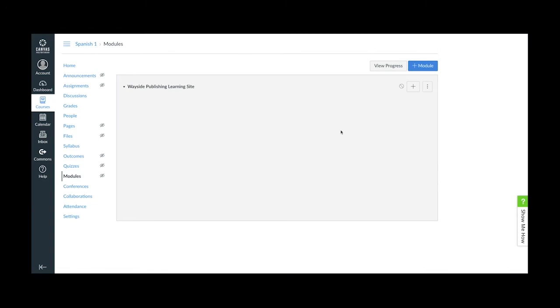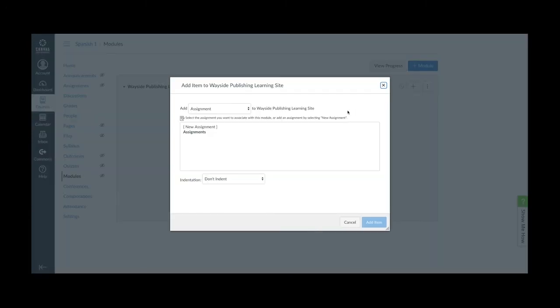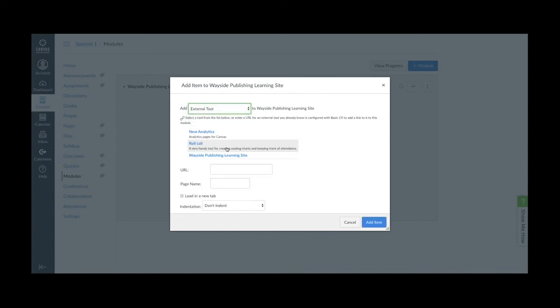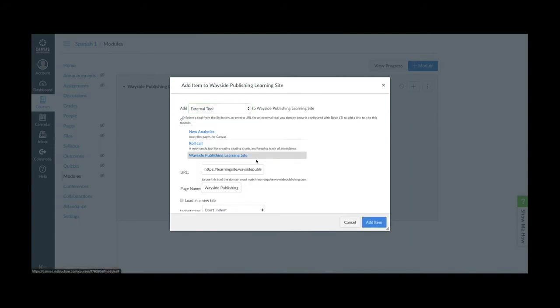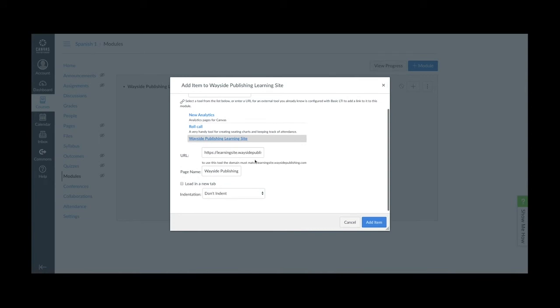Click on the plus icon on your new module and select External Tool from the Add Item drop-down menu. Click on the Wayside Publishing Learning Site External Tool. Check the Load in a New Tab checkbox if you want the learning site to launch into a new tab. Leave it unchecked if you want the learning site to appear inside Canvas. Once set, click the Add Item button at the bottom.